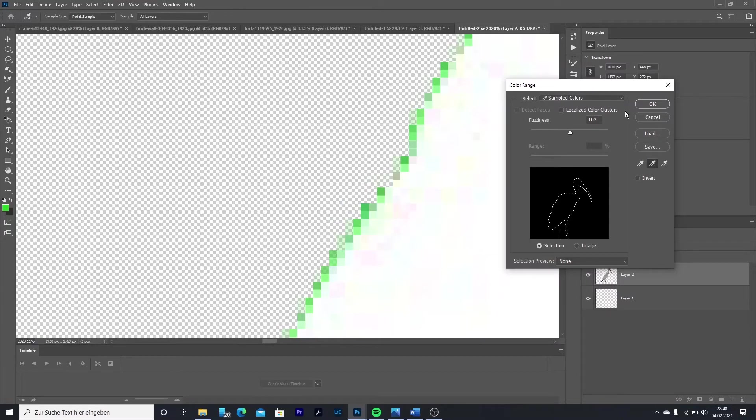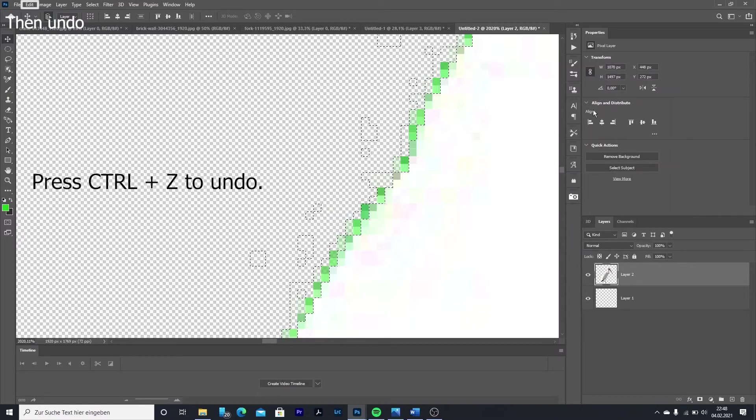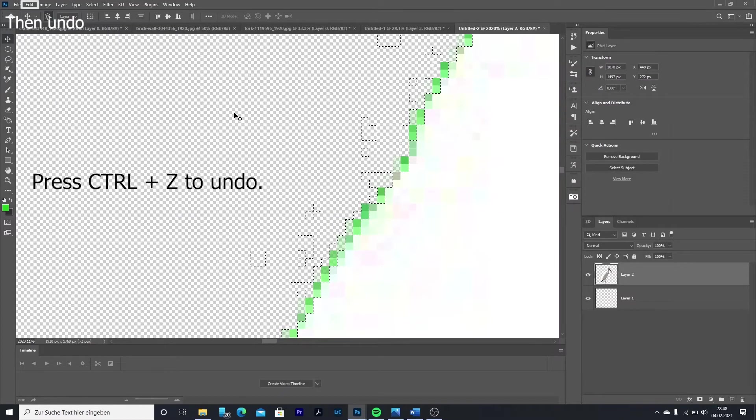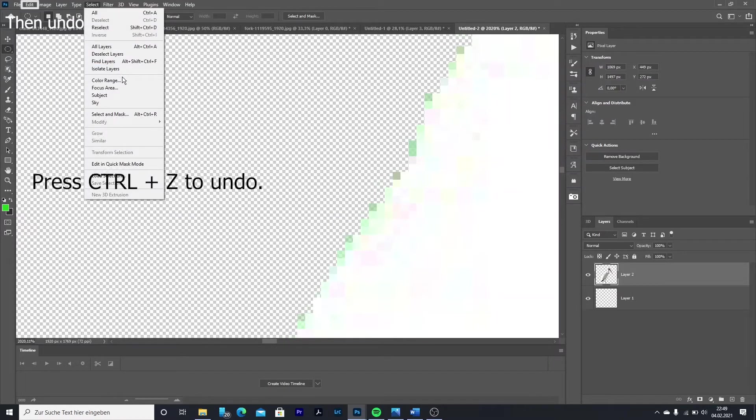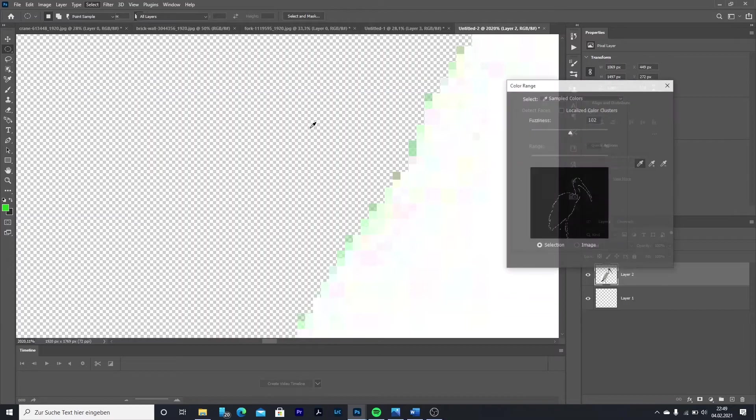To undo something, press Ctrl and Z or go to Edit and Undo. Then do the same steps to add the background like in the first example.